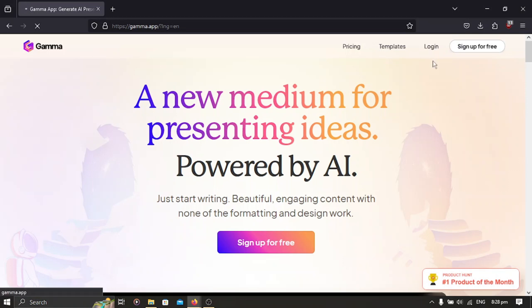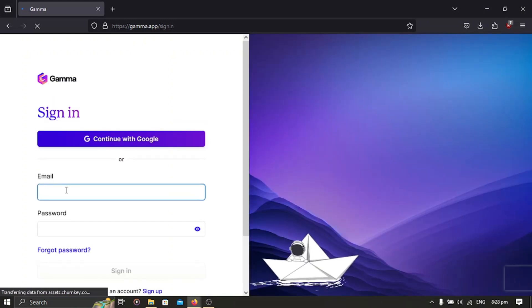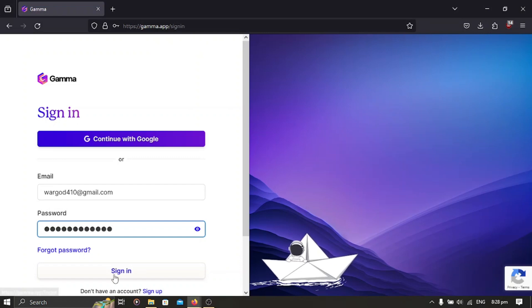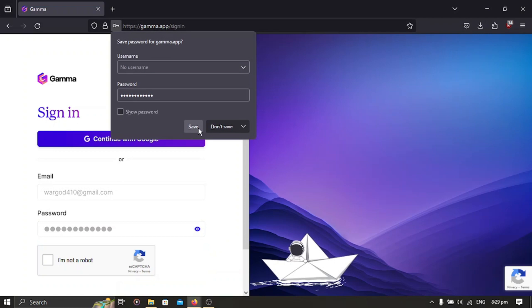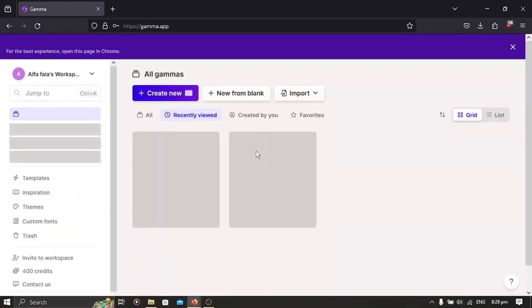Just sign up. I already have an account so there's no need for me to sign up — I'll just type in my account details. Okay, so with this you'll be having a home page like this after you have signed up.